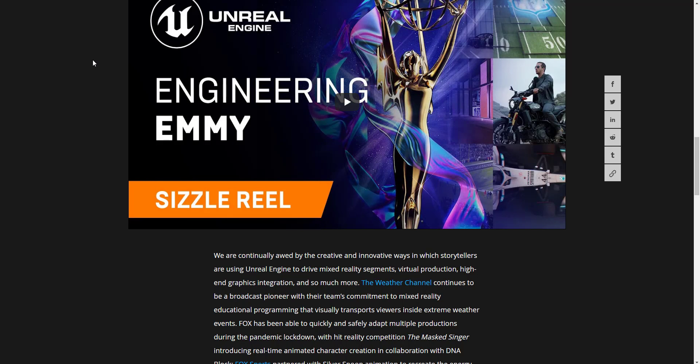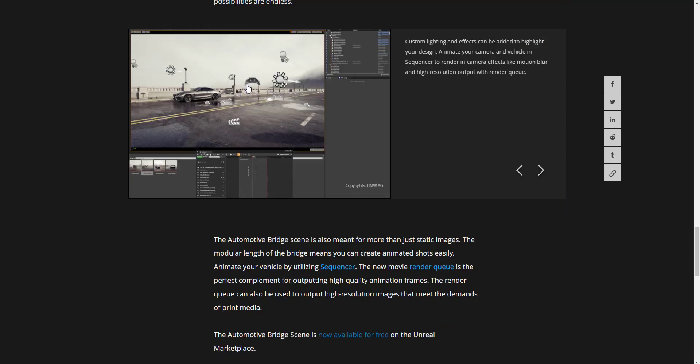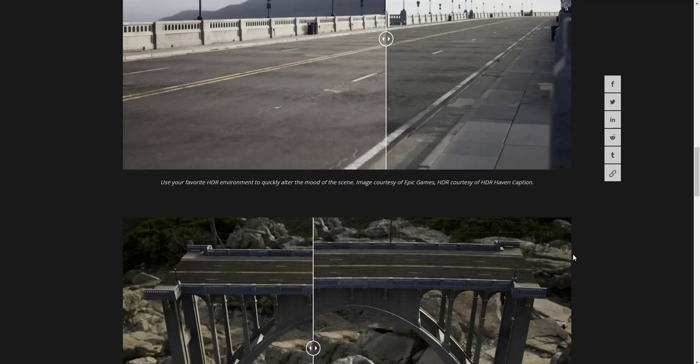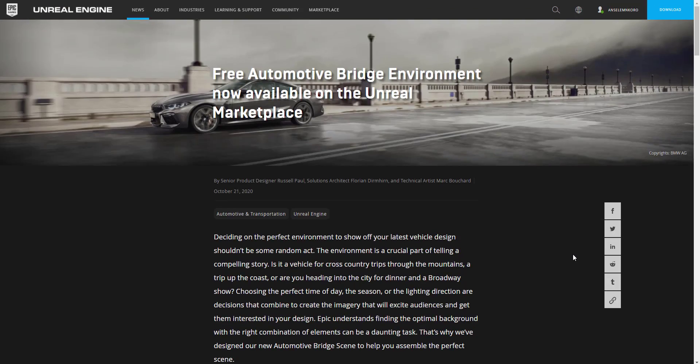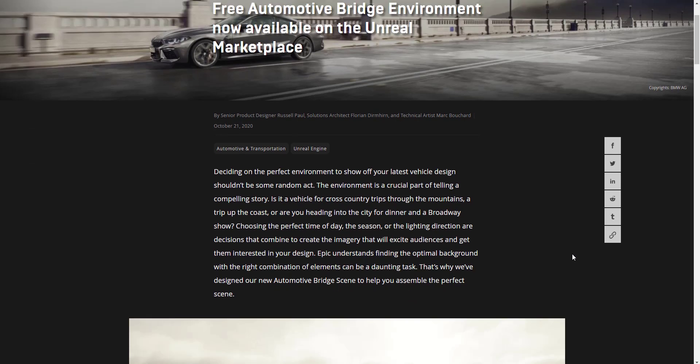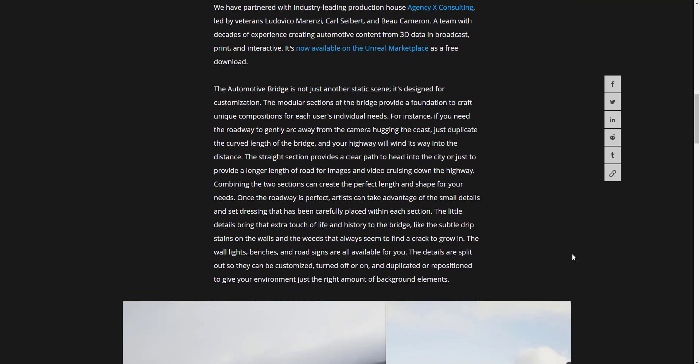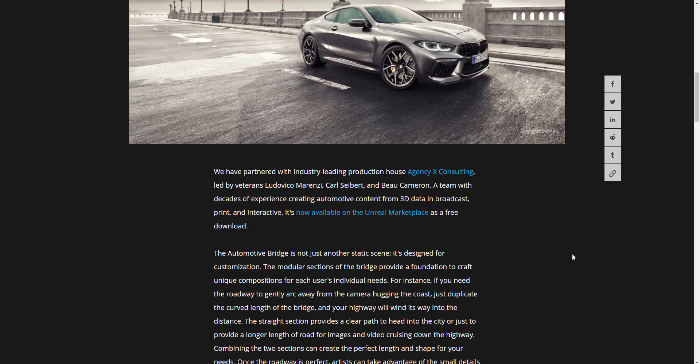Now this is not the only thing that Epic Games is sharing and celebrating within this month of November as they have also given out a free asset. So this free asset is a free automotive bridge environment that is available on the Unreal Marketplace. So just in case you are using Unreal Engine or maybe you want to grab something that is pretty cool, you may want to take a look at this one.